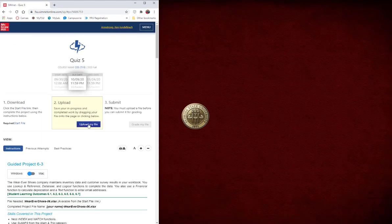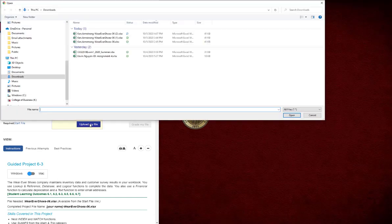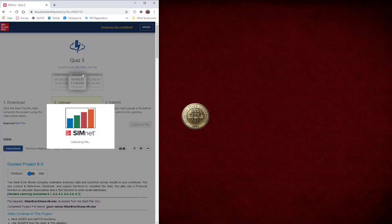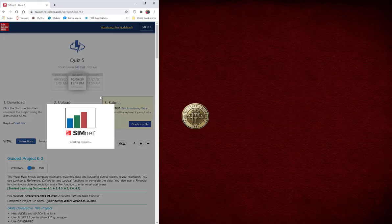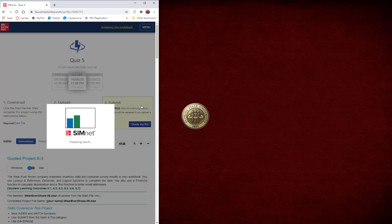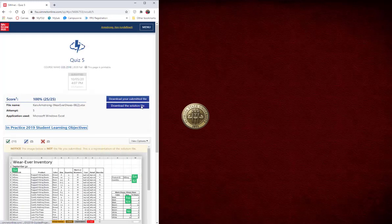Upload the file and submit it. And there we go — perfect score! Thank you very much for working with me on Quiz 5.